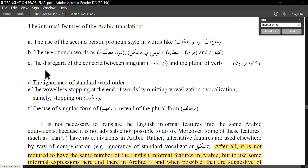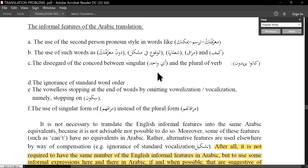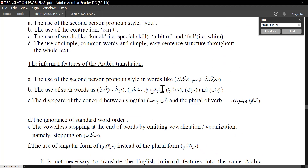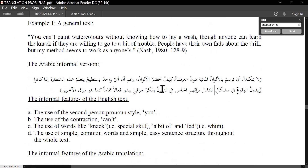The disregard of concord between singular and plural verb — for example, 'anyone' singular with 'they/were wanting' plural. This is the discrepancy in number agreement. 'Anyone' — one person — 'يريدون' — plural form — this mismatch in number agreement is an informal English feature.